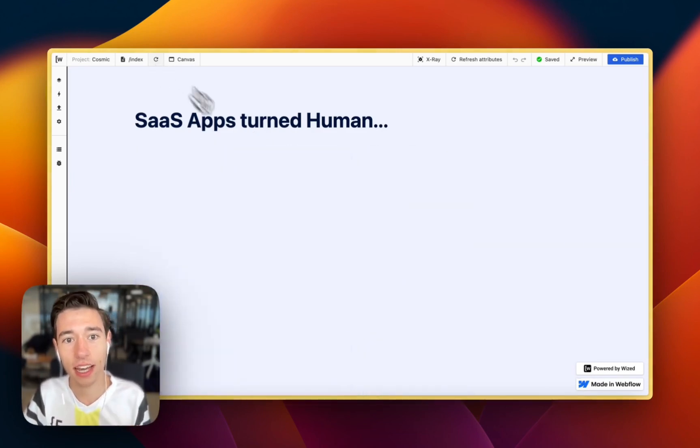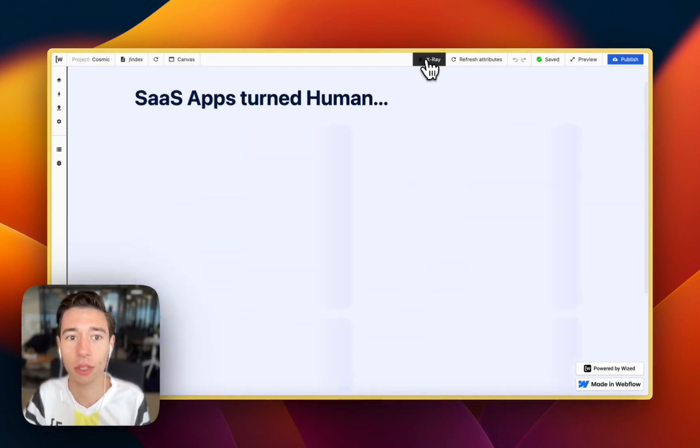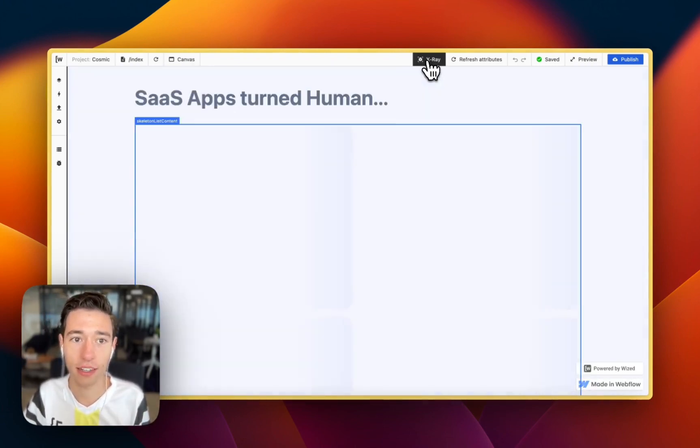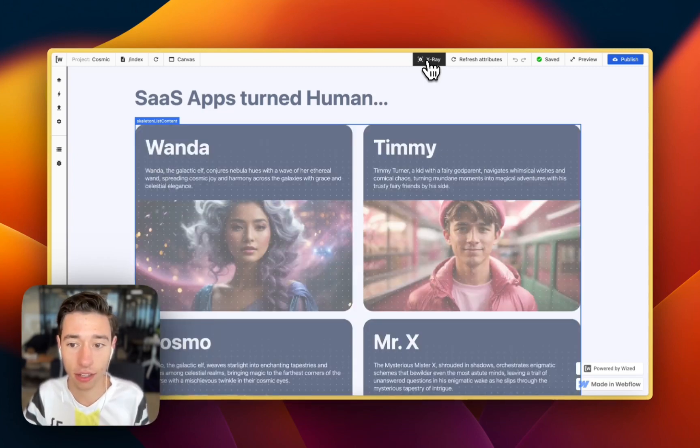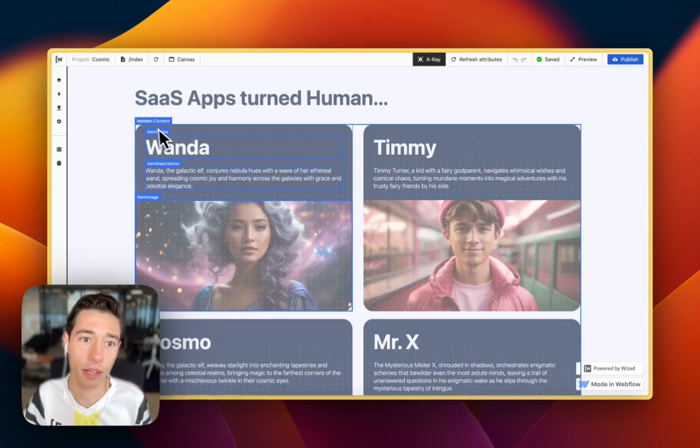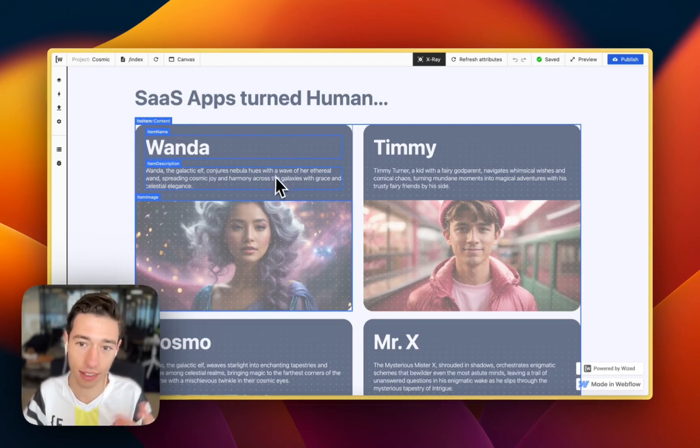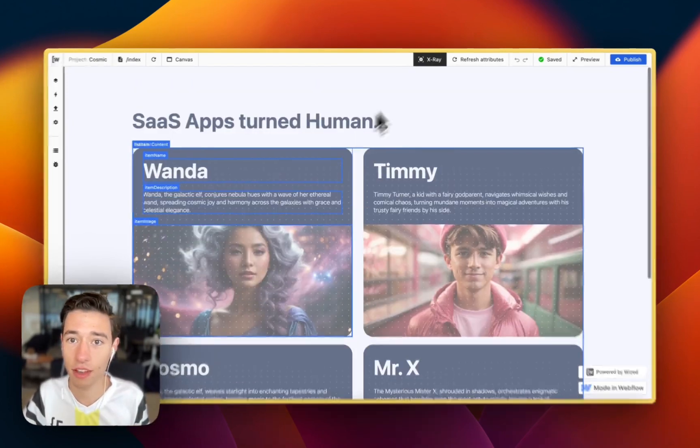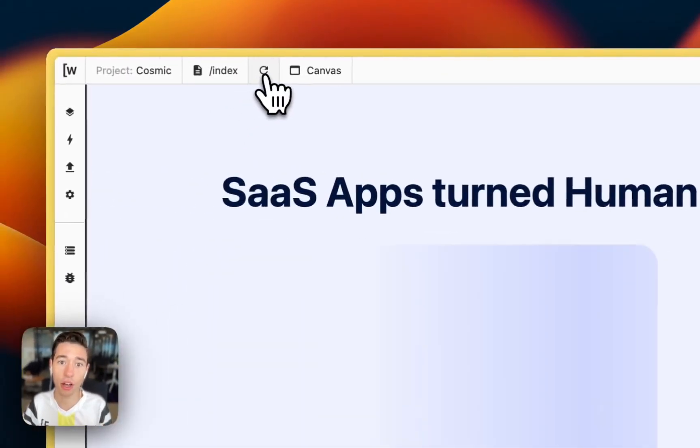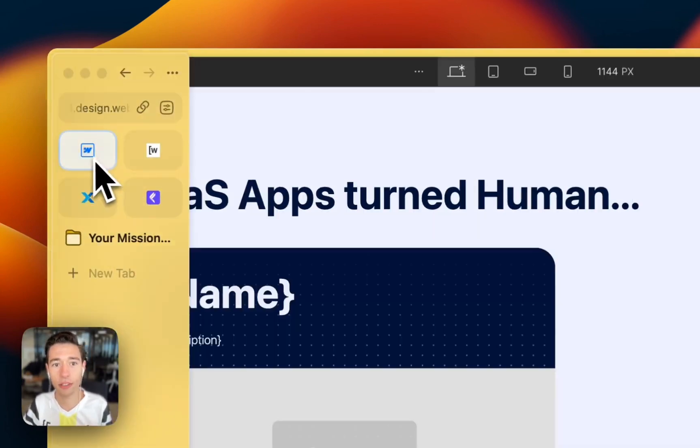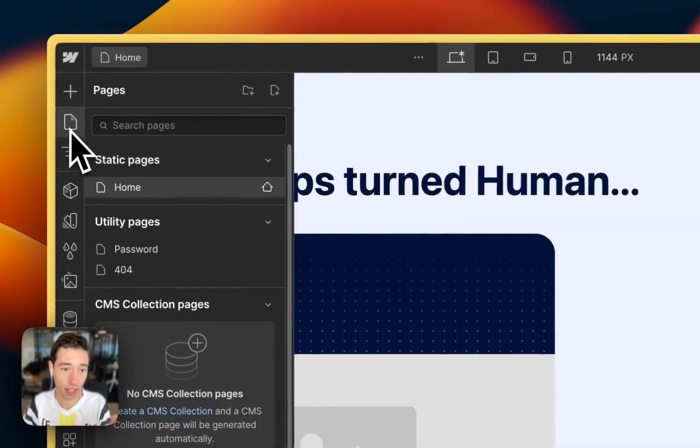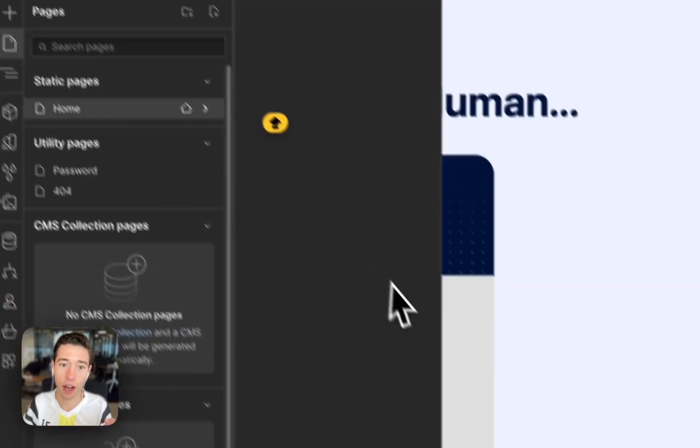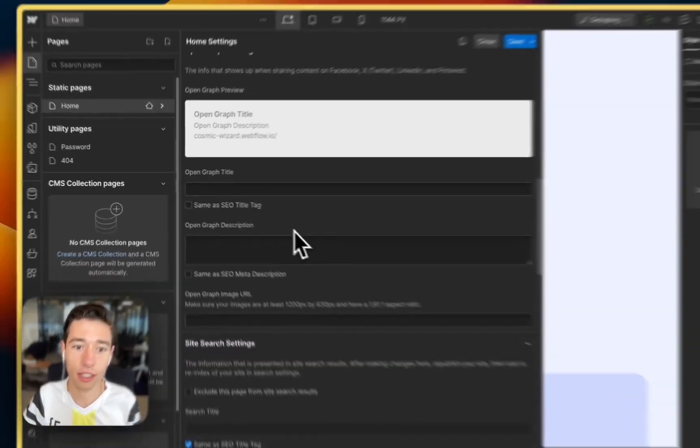So as you can see, if you reload this page, we have multiple components that change. We have the list content, skeleton list content, and now we have the list for the items. The list for the items was hidden. There is no content flashing. And the way we're going to accomplish that is using a super little bit of code.